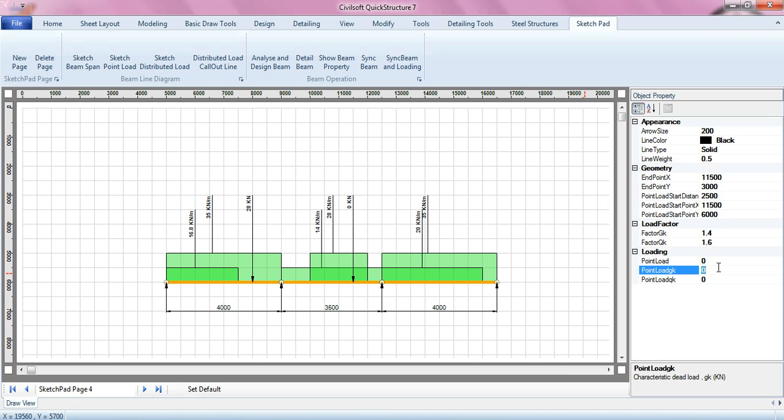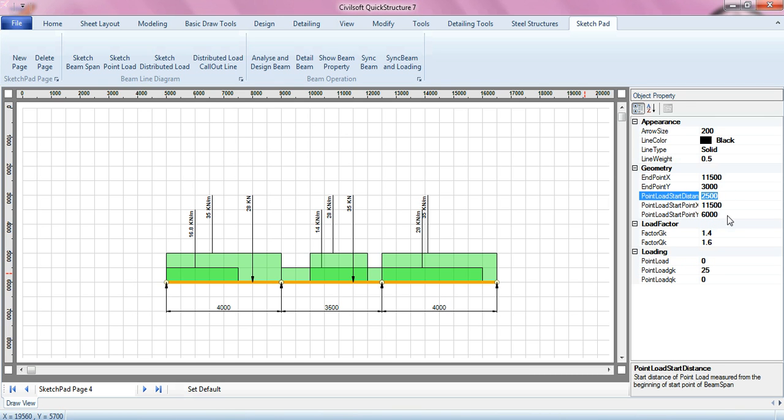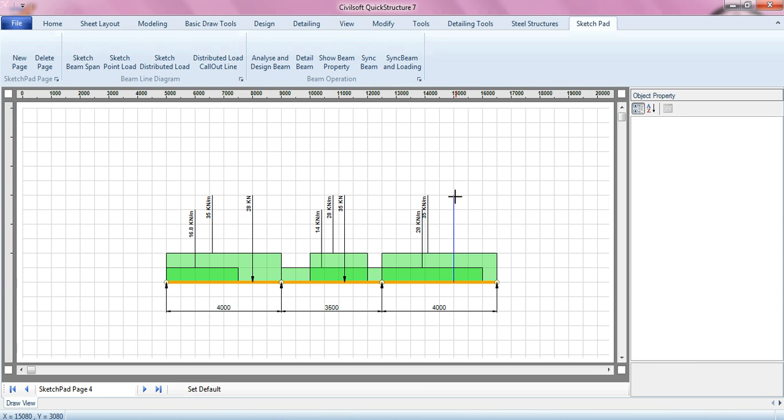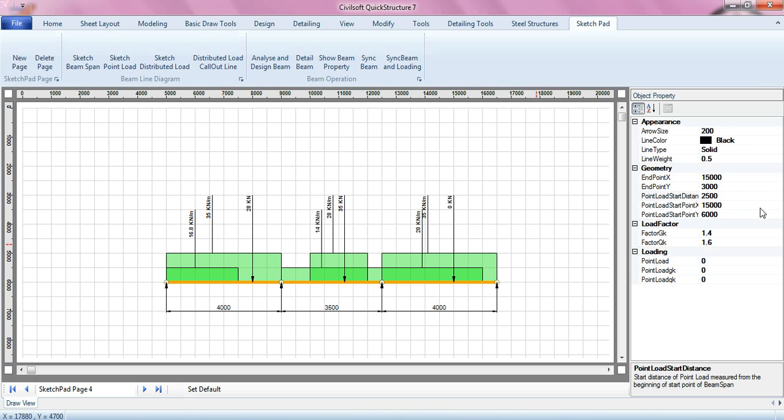This is C25. I can actually change the distance of the point load. Let's make it 2200. You can see, so it has it covered. I can add another point load, it's 30.